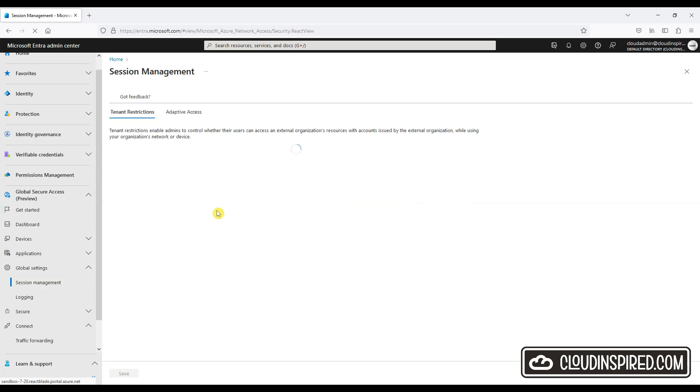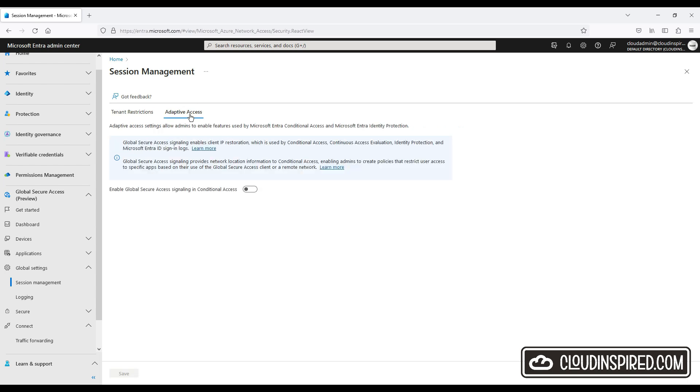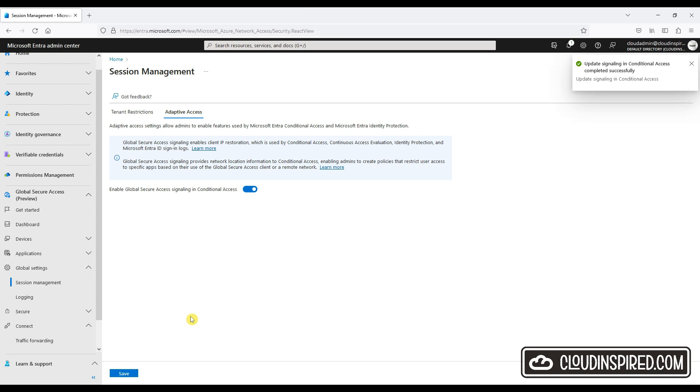Global Secure Access introduces the concept of a compliant network within Conditional Access and Continuous Access evaluation. This compliant network checks to ensure that users connect from a verified network connectivity model for their specific tenant and are compliant with security policies enforced by administrators. This allows admins to secure resources behind a compliant network with advanced conditional access controls.